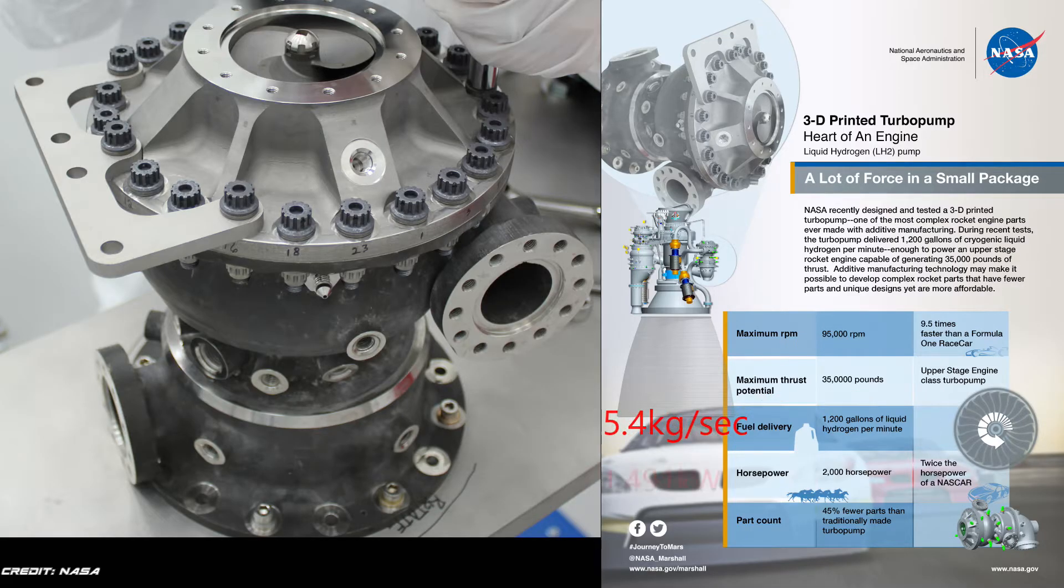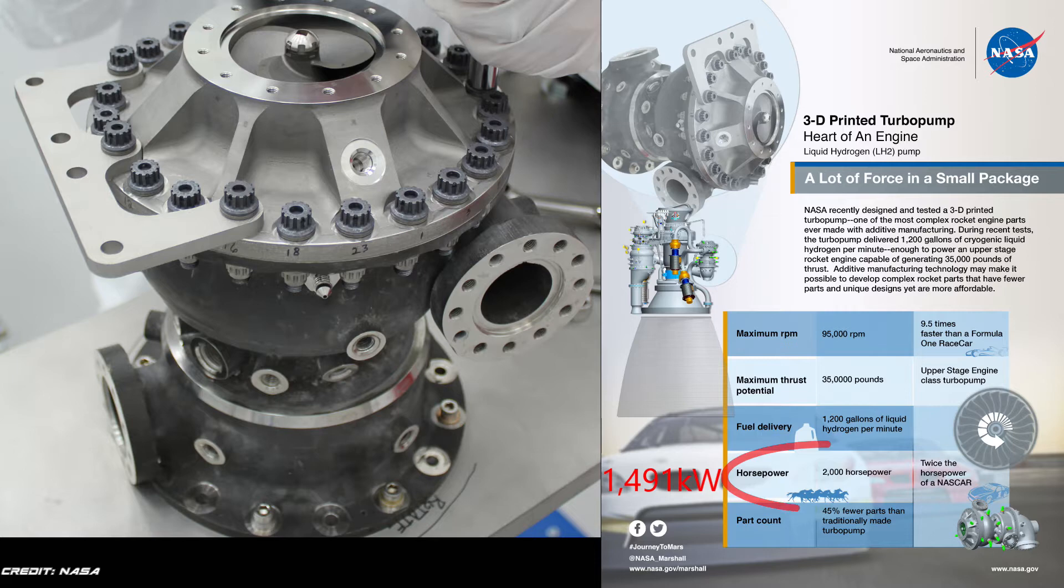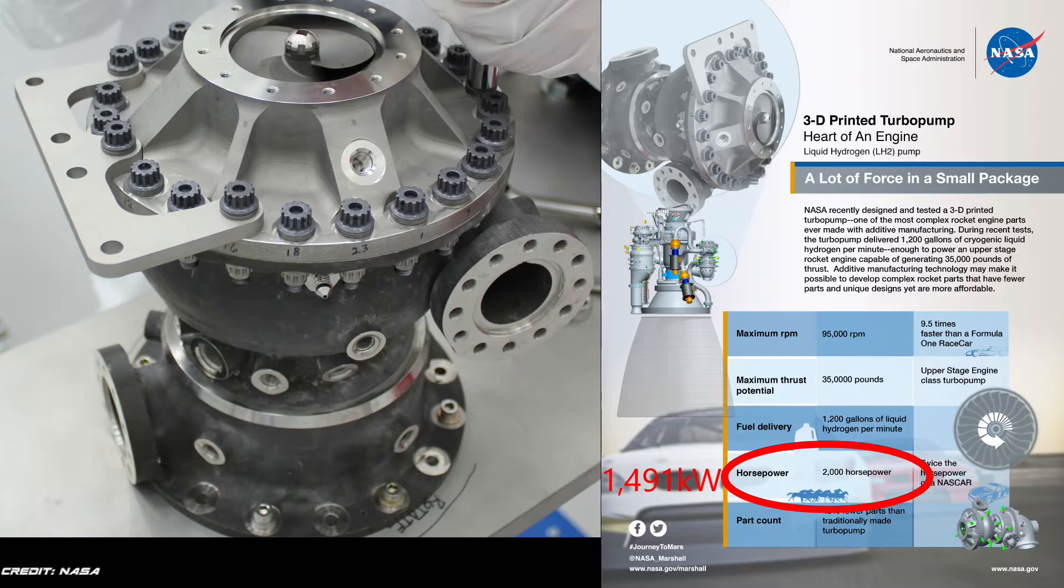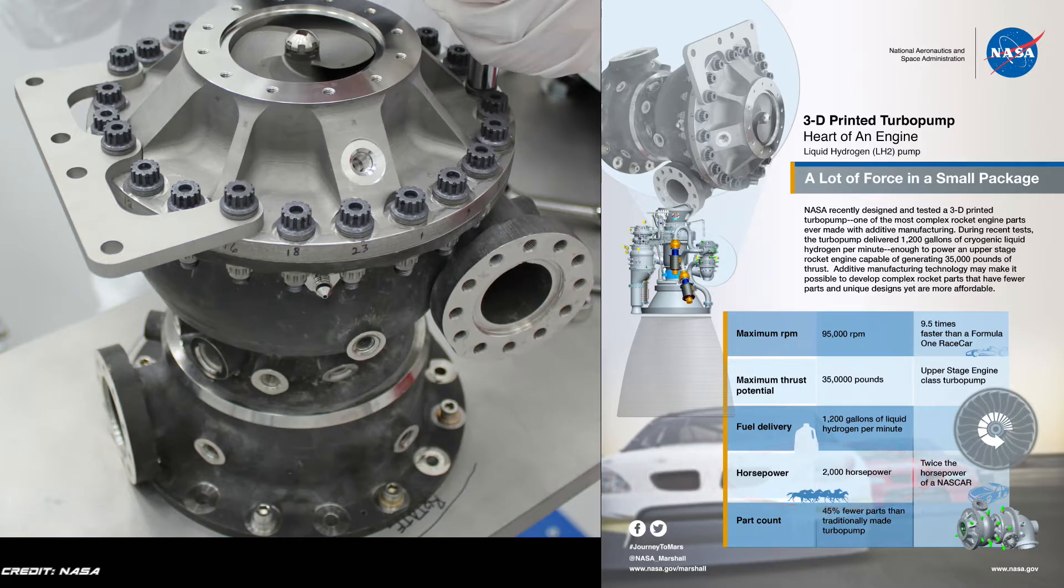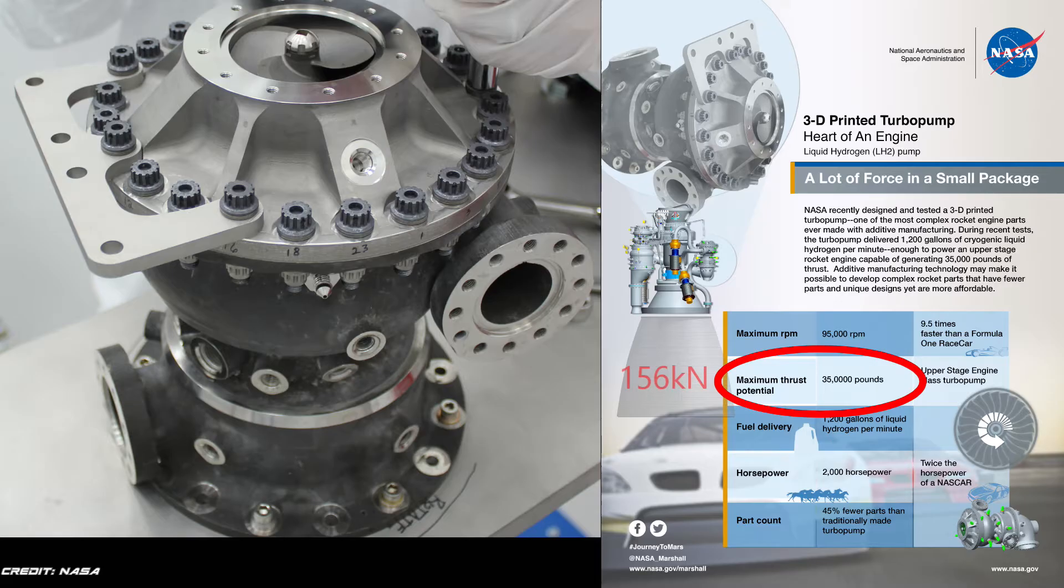It generates 2,000 horsepower or 1,491 kilowatts of power. This is a small turbopump, made for a second stage engine, but it's producing twice as much horsepower as a race car engine does, and allows the rocket to produce 35,000 pounds or 156 kilonewtons of thrust.